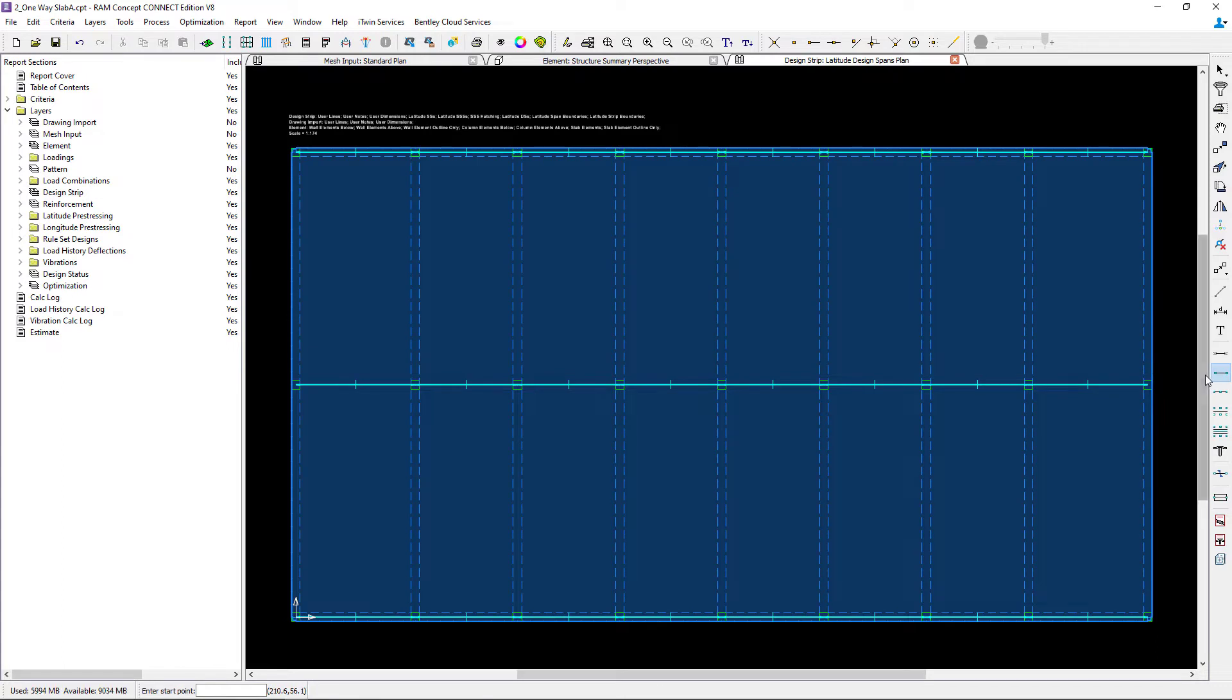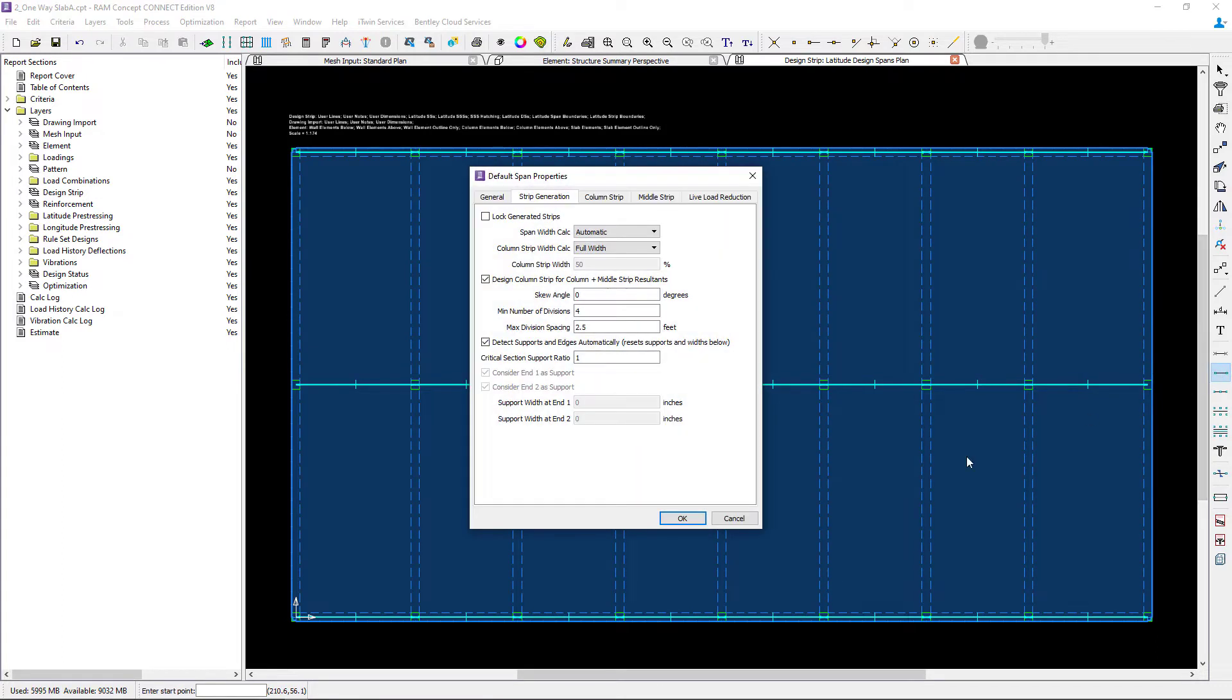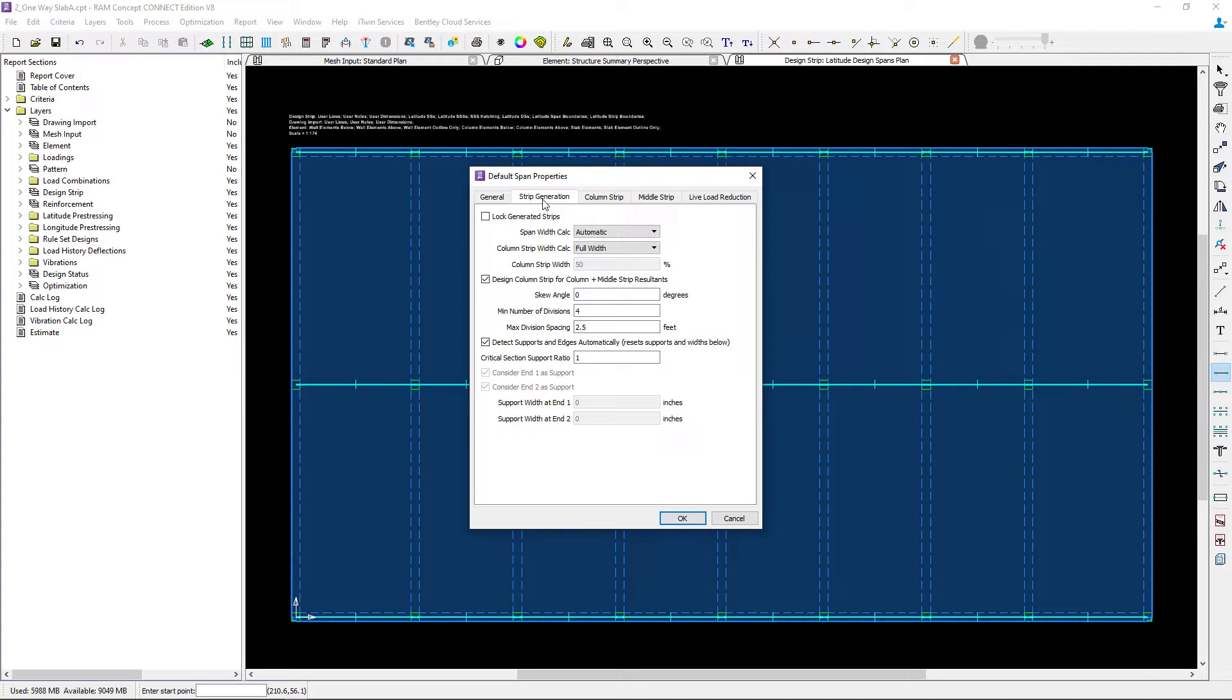Let's double click on this tool to specify our parameters and we're going to focus on the parameters that would be different for the areas supported by concrete beams versus areas supported by concrete columns. Let's start with our strip generation tab and take a look at the support areas.